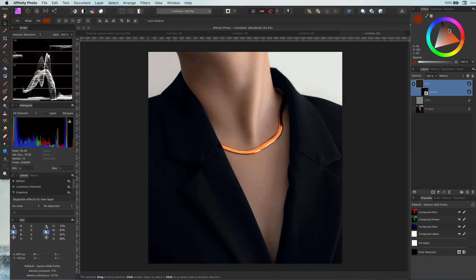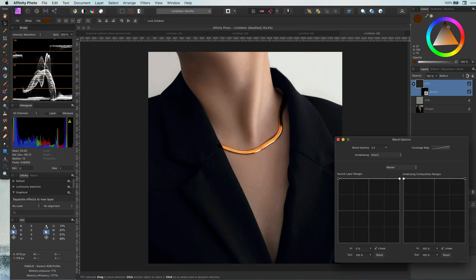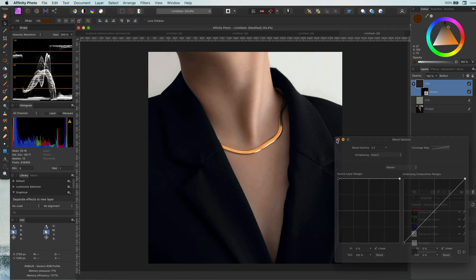If you think the effect is too much compared to the rest of the image, we can apply a blend range to blend it in better. Excellent.